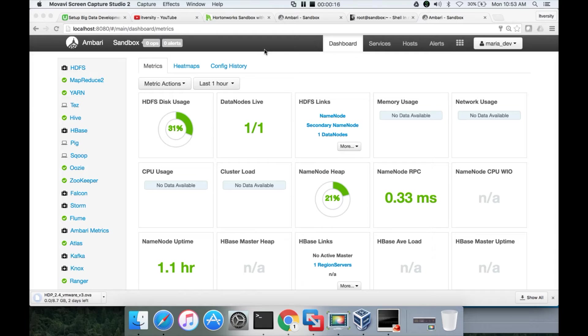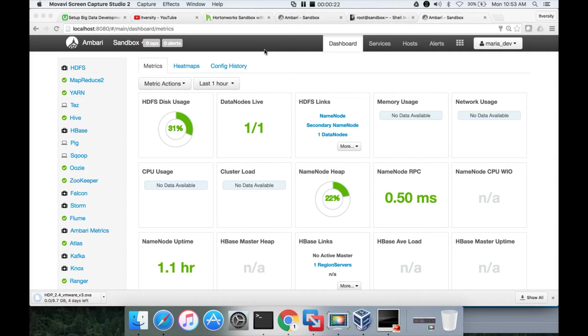So we have already installed VirtualBox, we set up a virtual image after downloading the Hortonworks Sandbox OVA file, and then we also reviewed that it is set up successfully.